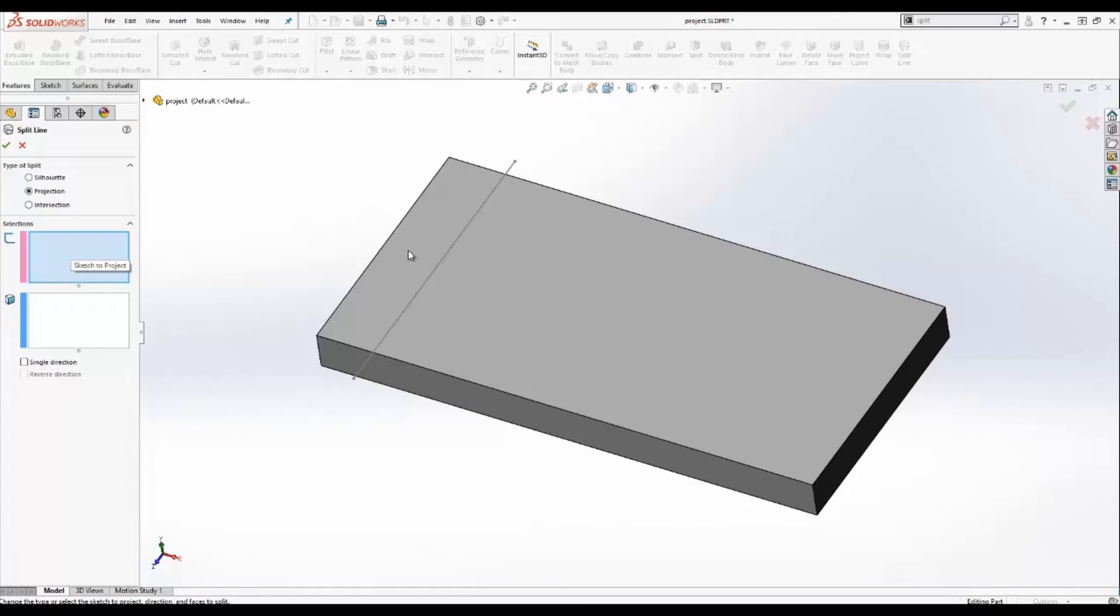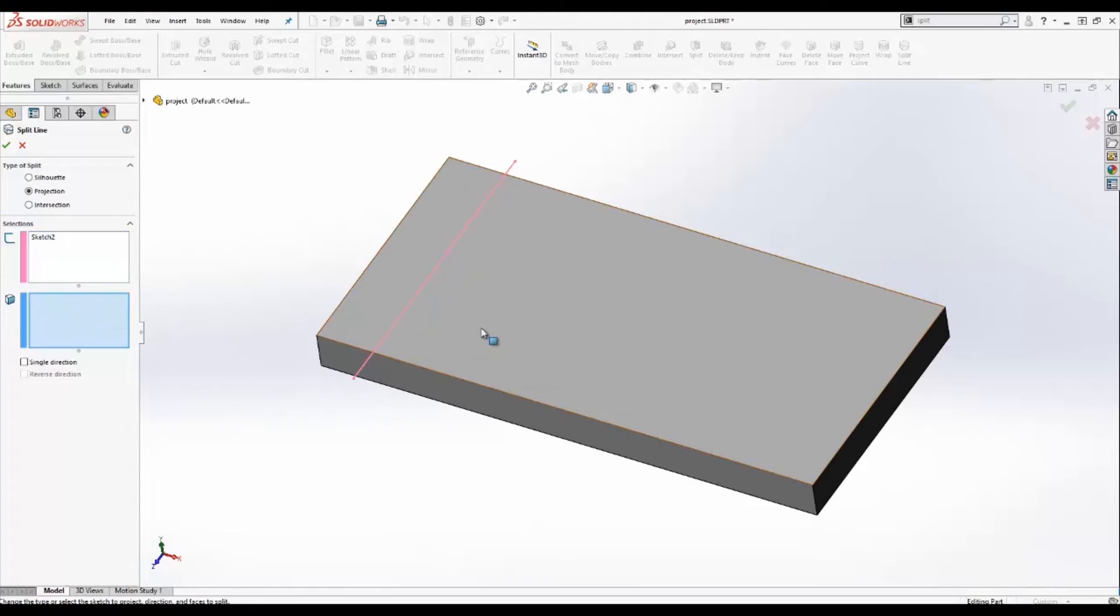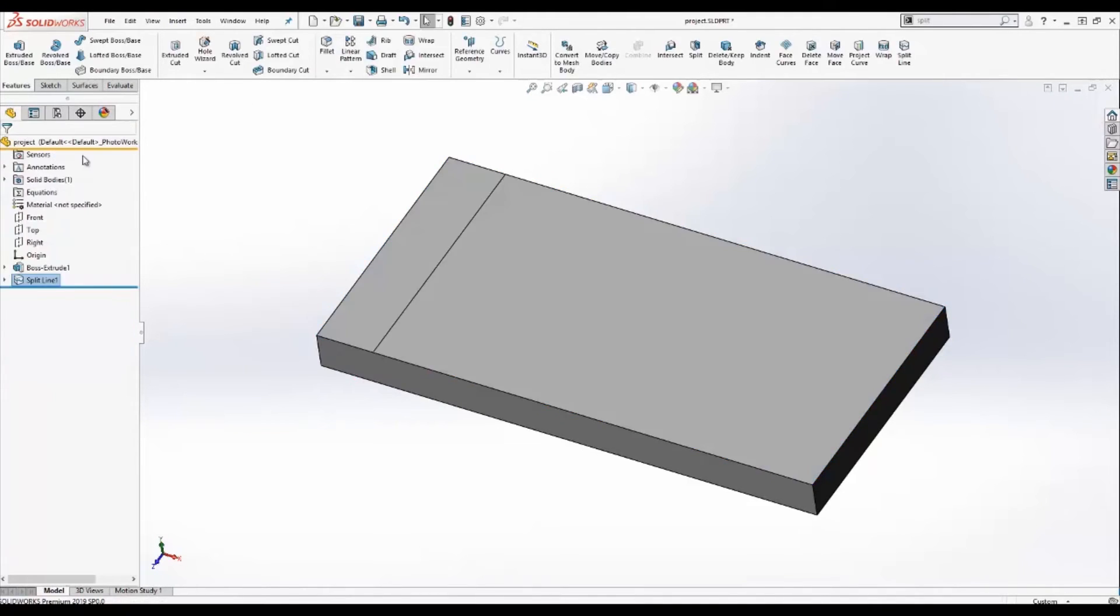The sketch to project will be the single line. I'll select that in my screen. And then the face to split would be the face that we talked about before. Here, I'm going to go ahead and click OK.